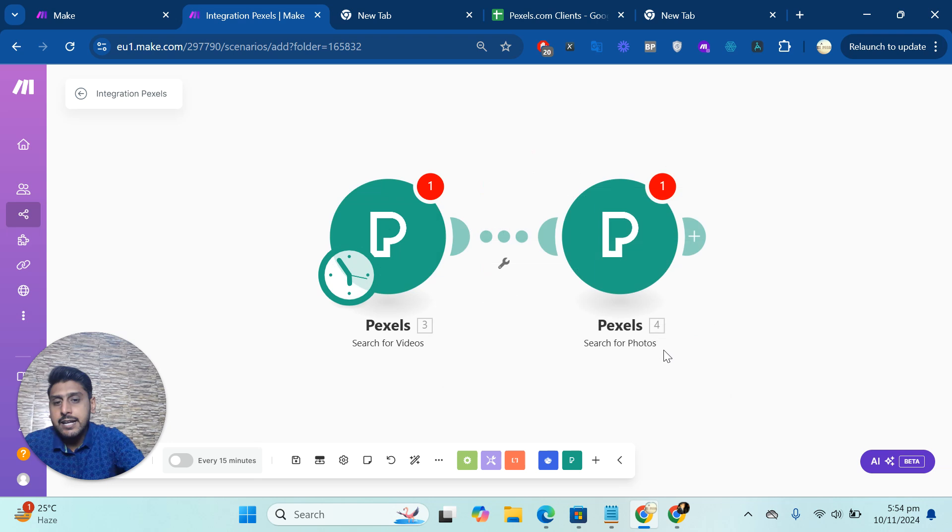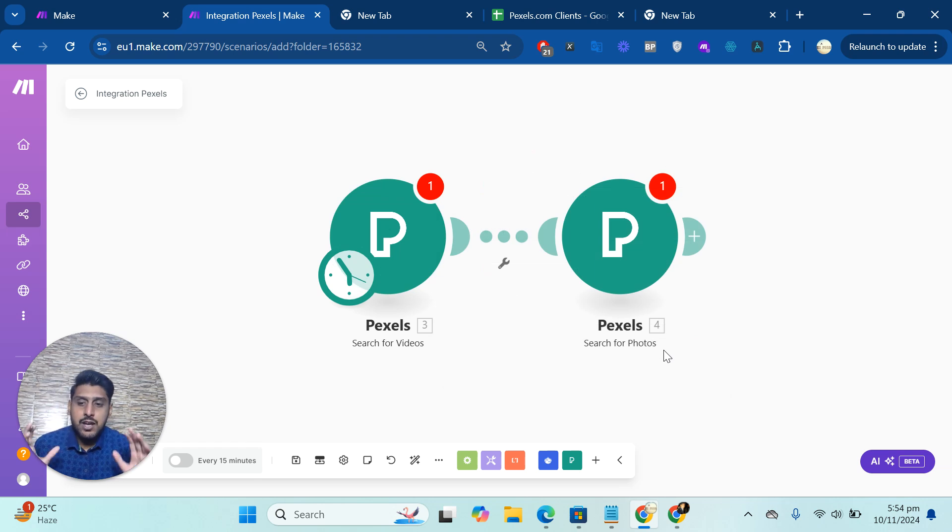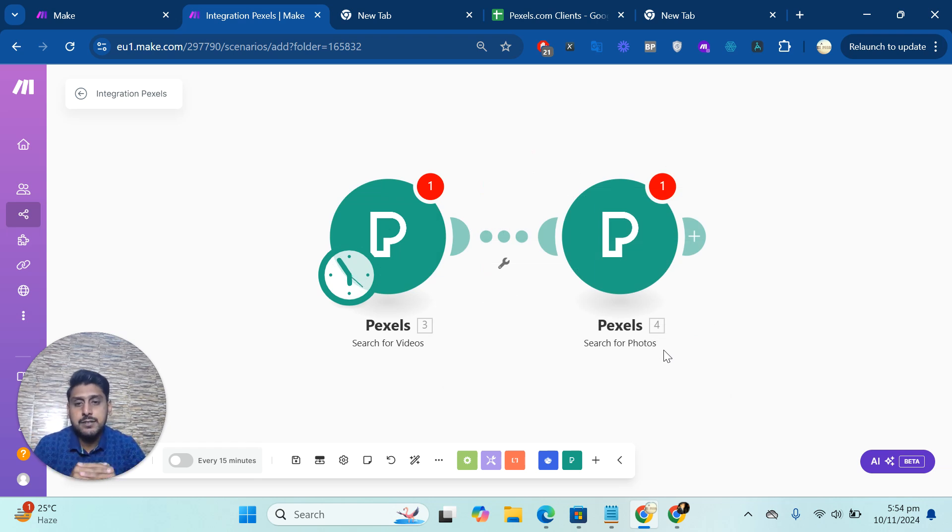So this is how you can connect Pexels with Make. If you have any questions regarding this, or if you want more modules in Pexels, you can contact us. We can definitely add them for you.